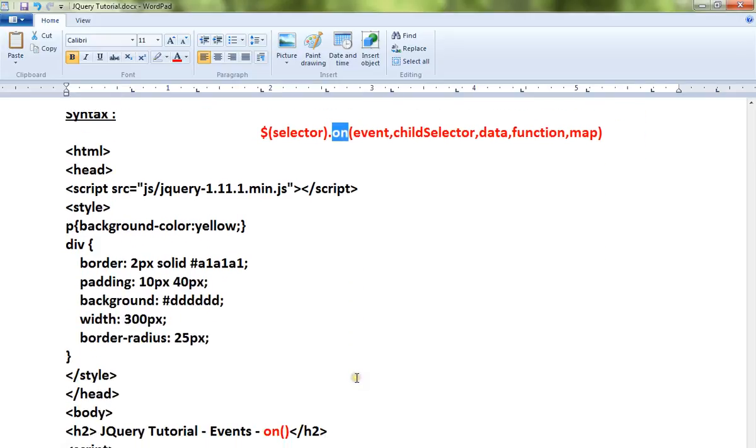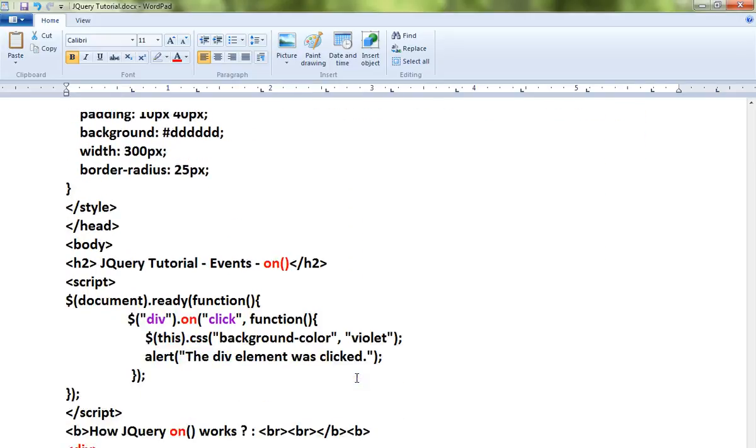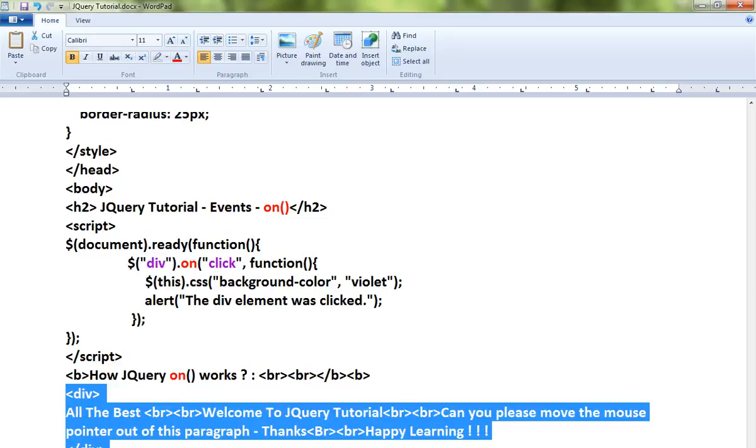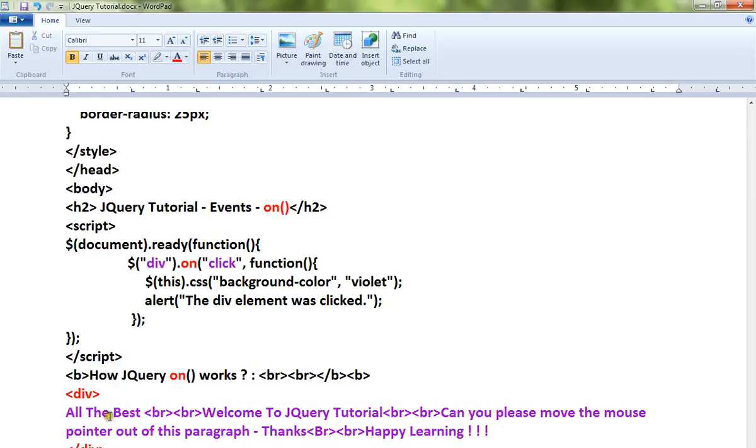This is the syntax for the on API. Here is a very simple example. A div element is there. When I click on the div element, something should happen. I am changing the background color for demo purposes. So the div element and the click event, I'm attaching together using the on method.